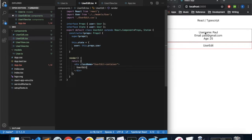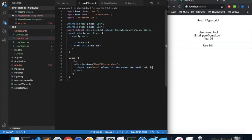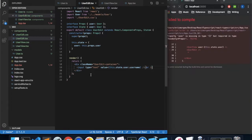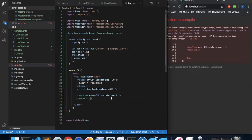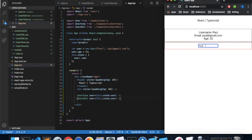In our render method, rather than displaying text in a span, let's display the data using input components. We'll create an input of type text whose value equals this.state.user.username, and add a line break. Saving and refreshing — once again there's a compile error because we haven't passed in the user property. Going back to our app, we pass in user equals this.state.user. Now we have the user's name inside a text box which enables editing, but currently we are not handling the editing.